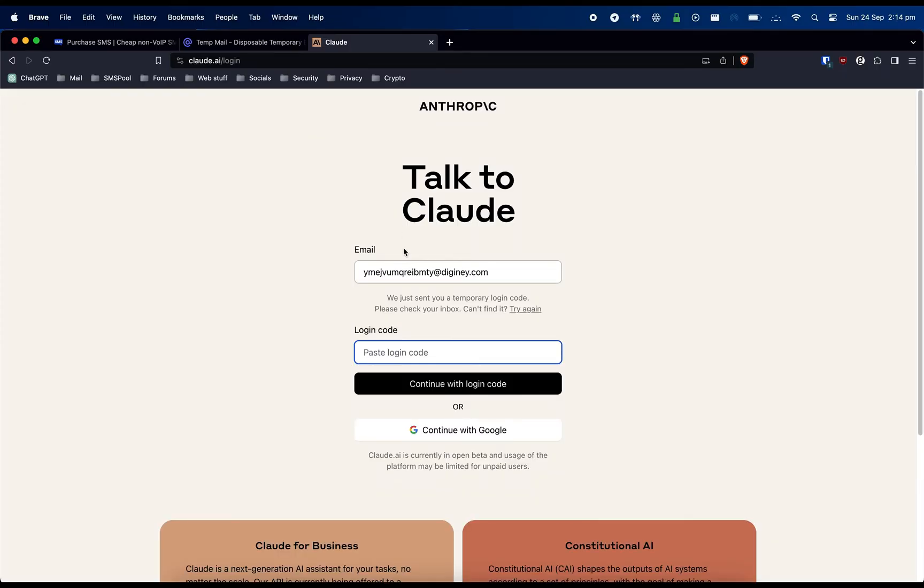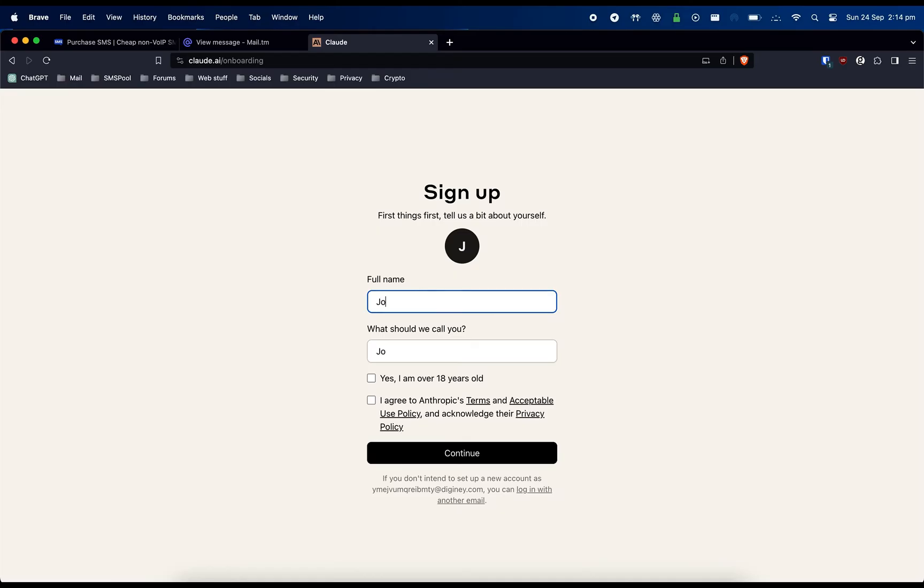Now enter the verification code Claude.ai sends to your email address. Then enter your full name and tick both boxes.